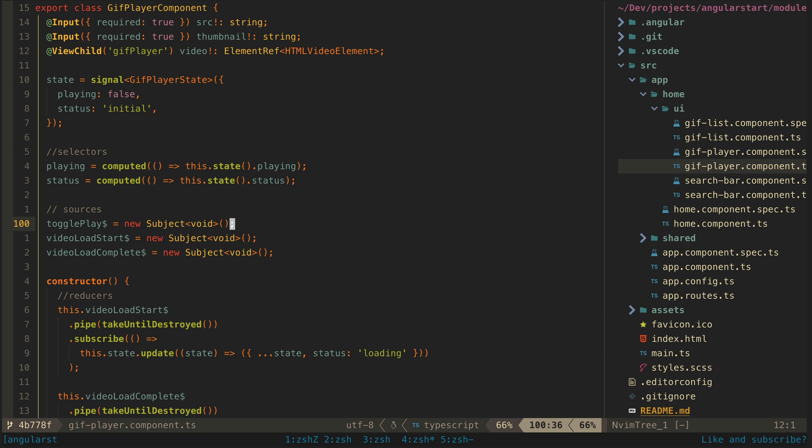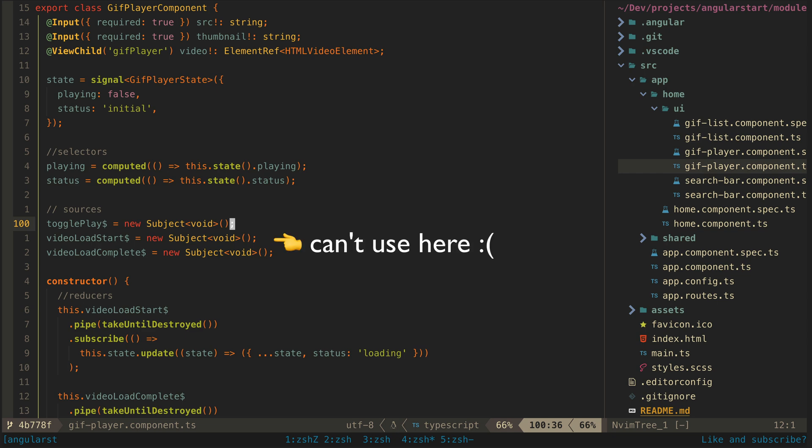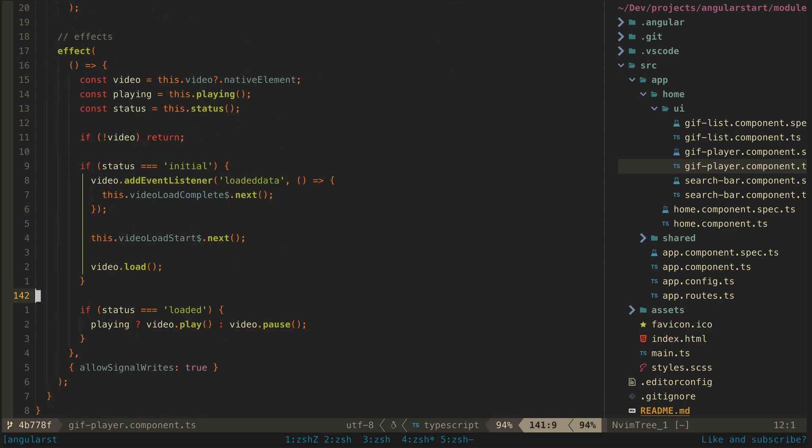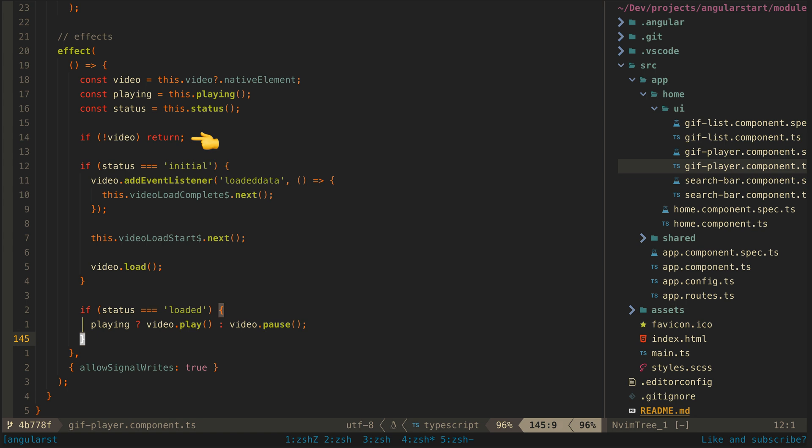Because at the time these sources are set up the video element in the template is undefined so I can't get access to its events. Instead I have this effect that runs only when the playing or SATA state changes and when the video element is actually defined. I then set up the event listener on the element with a callback that calls next on the source.